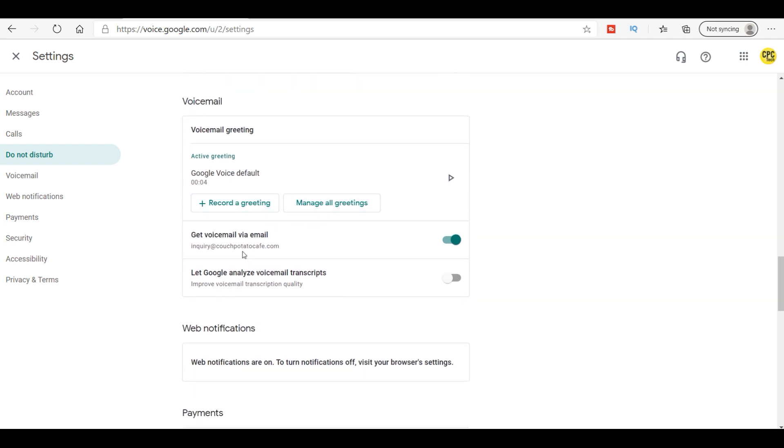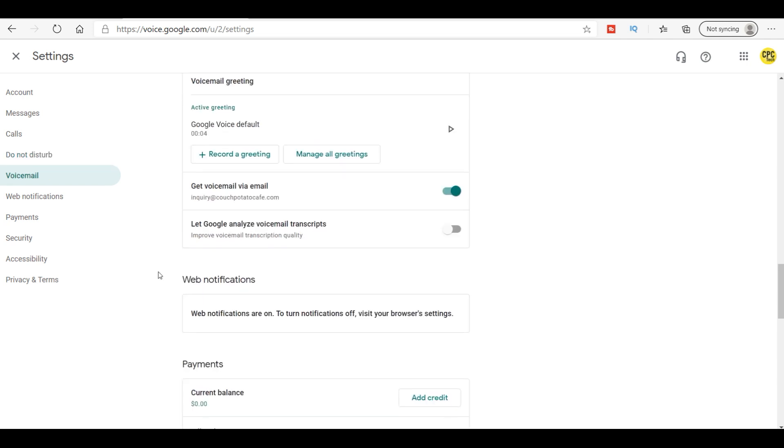Now here you can go ahead and record your greeting. You can get voicemail via email. Now you can let Google analyze the voicemail transcripts. This helps Google when somebody leaves you a voicemail. It actually will type it all out for you, and if you need to read that voicemail in a meeting or what have you so you don't have to listen to it, you can just read it.